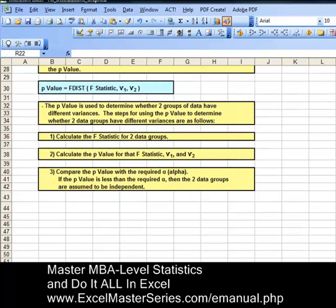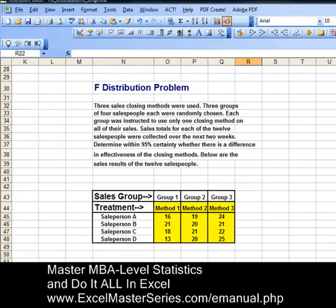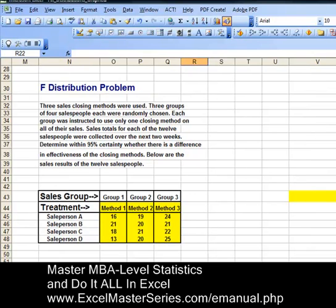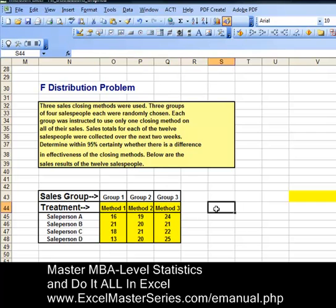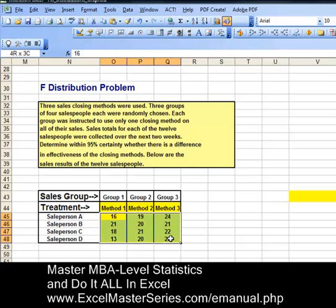Now let's take a look at a problem that uses the F distribution, which we're going to solve in Excel. Three sales closing methods were used. Three groups of four salespeople each were randomly chosen and assumed to be of equal abilities. Each group was instructed to use only one of the closing methods on all of their sales. Sales totals for each of the 12 salespeople were collected over the next two weeks. Determine within 95% certainty whether there is a difference in effectiveness of the closing methods.